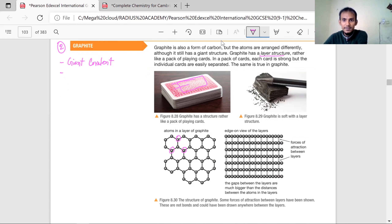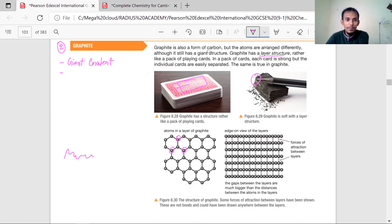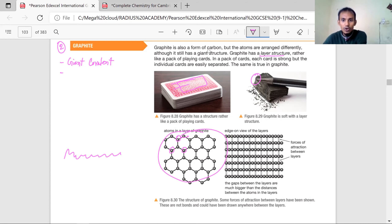It's a pencil lead. A pencil lead is made of graphite and some clay mixed together with the graphite. When you write, you are basically putting the layer of graphite on your paper, because these layers easily slide over each other and can be easily separated. But individual layers are really strong, because the whole layer is made of strong covalent bonds.